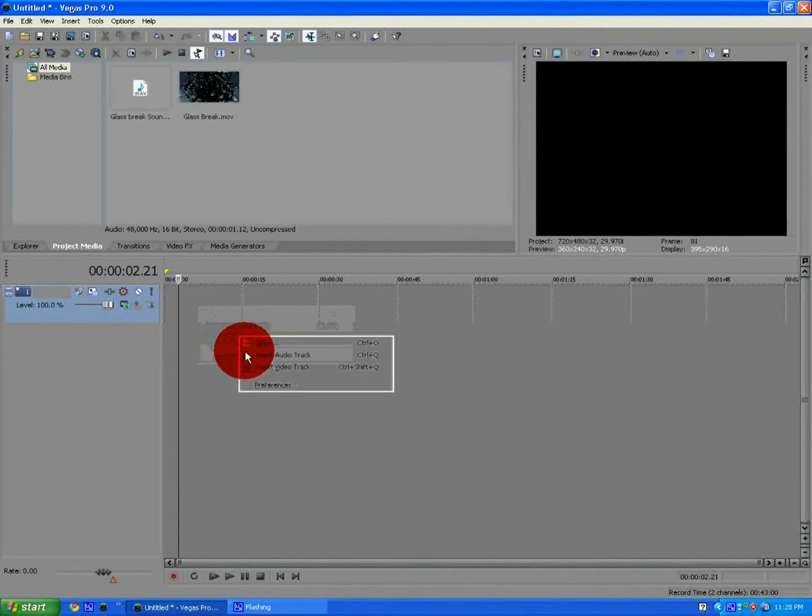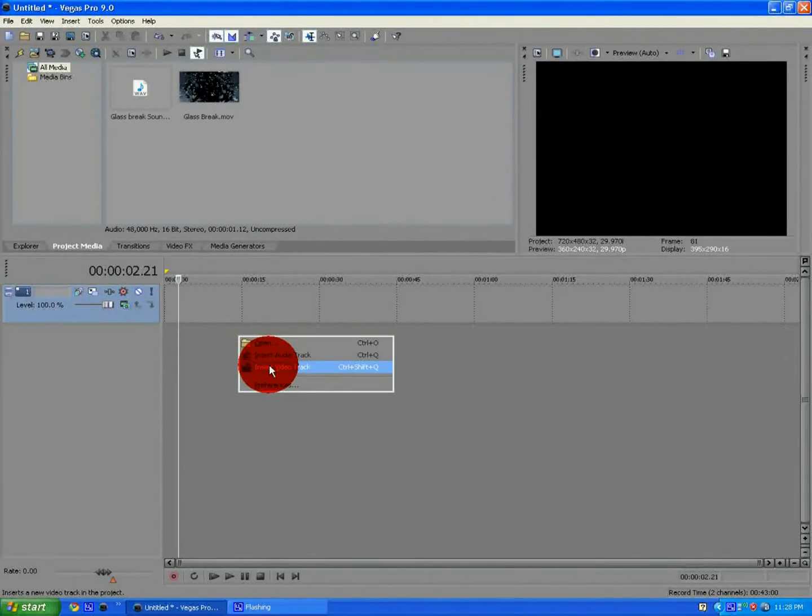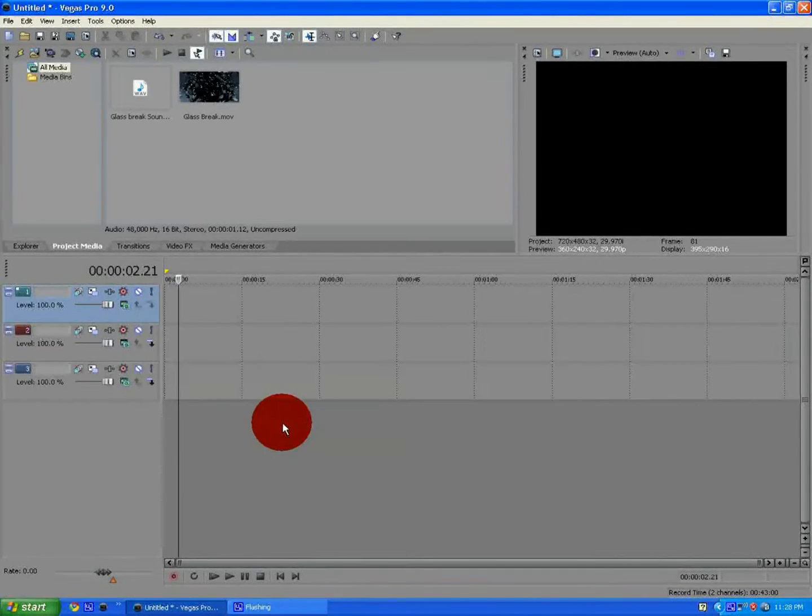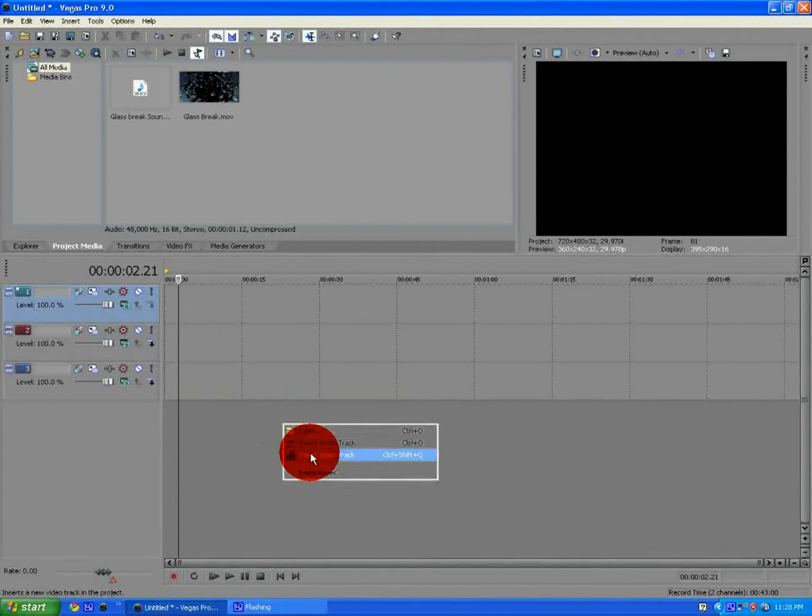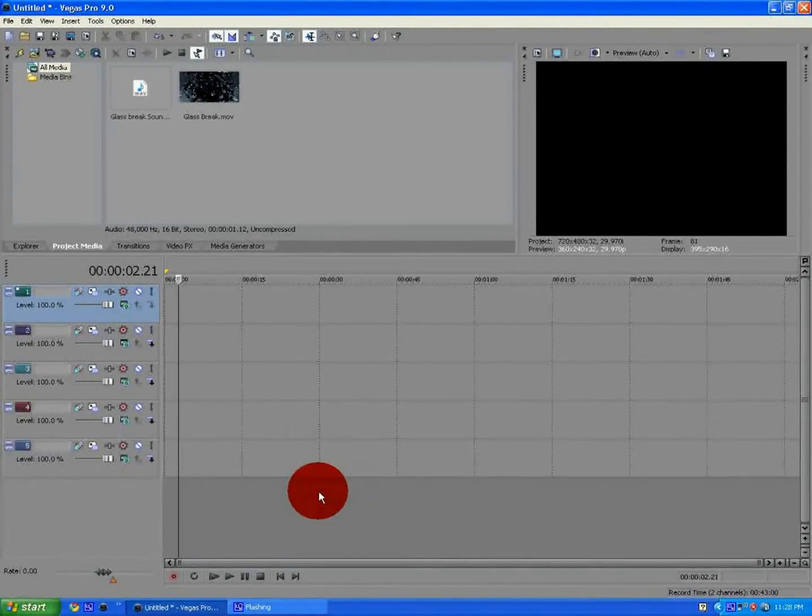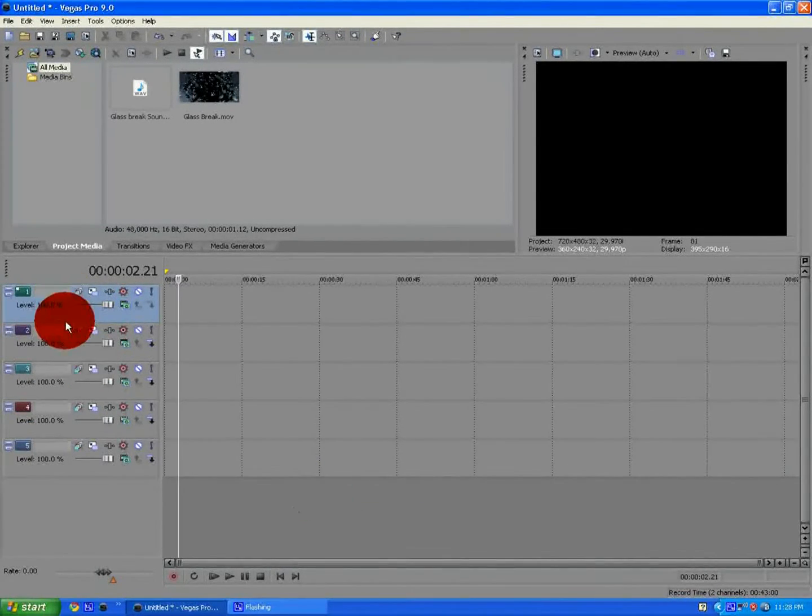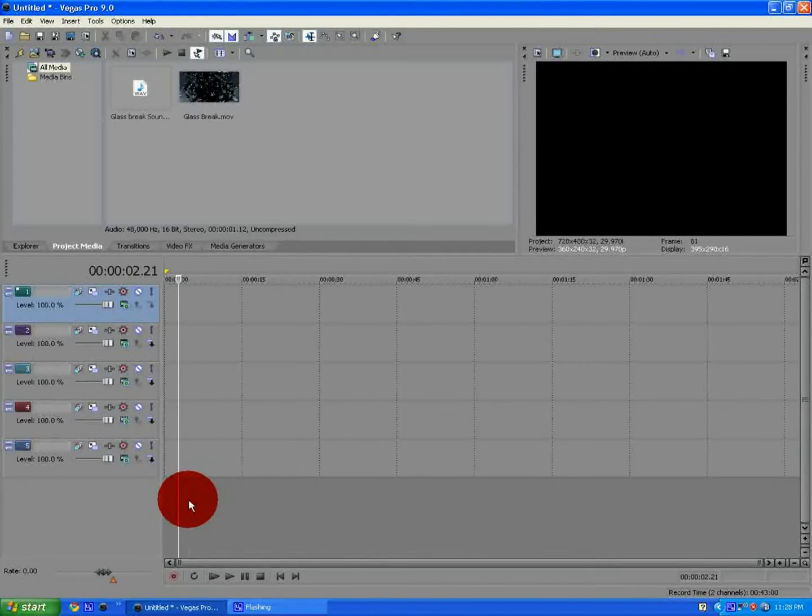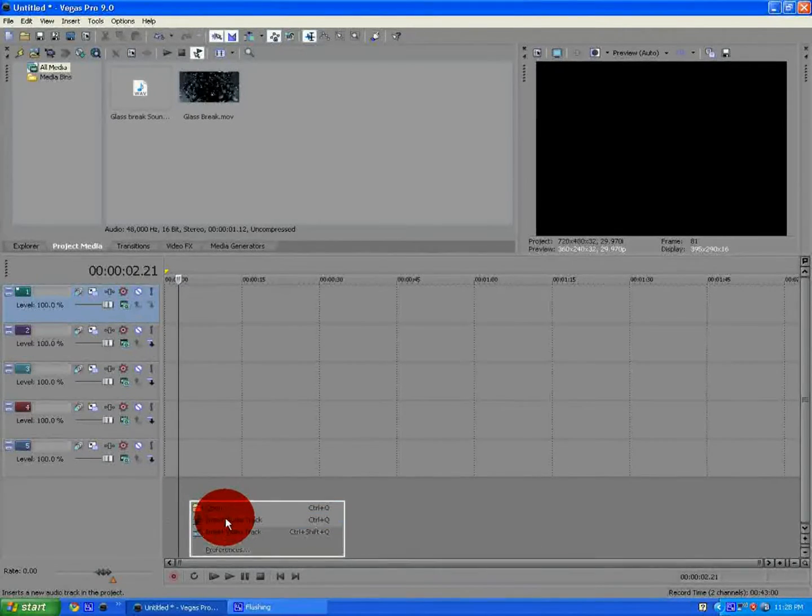You start off, you want to just add five video tracks. One, two, three, four, five. And one audio track.